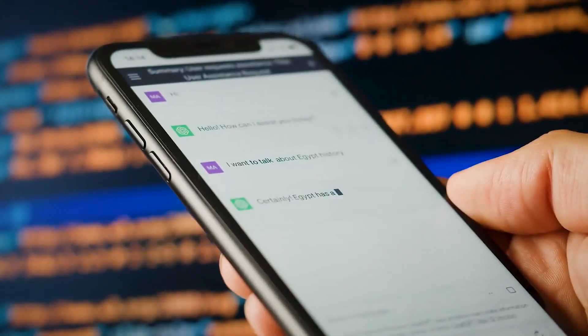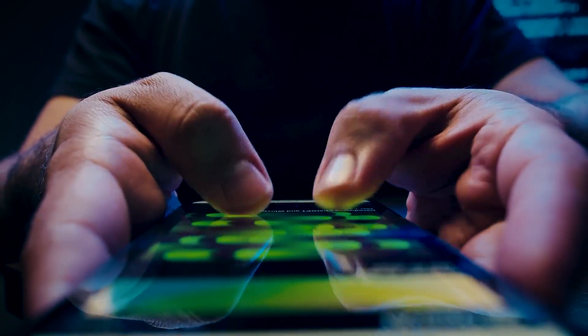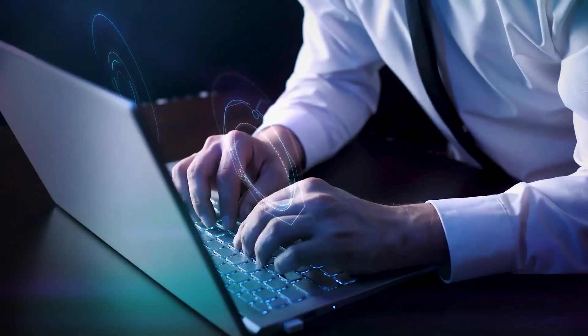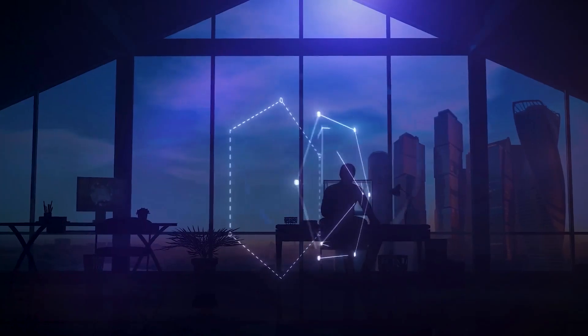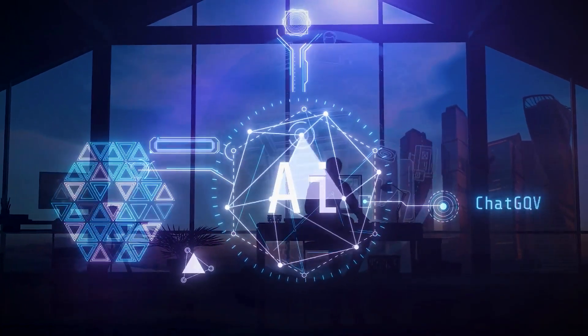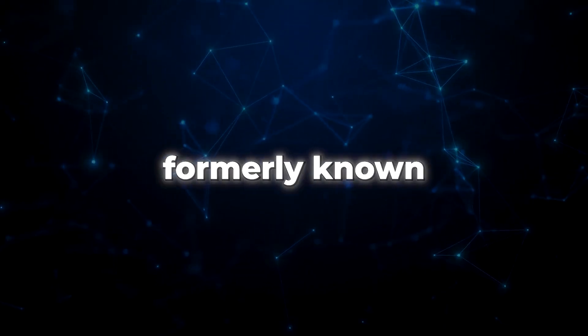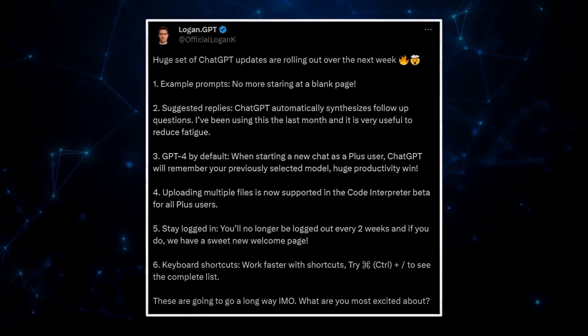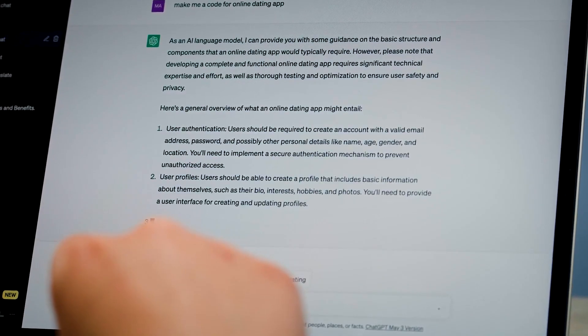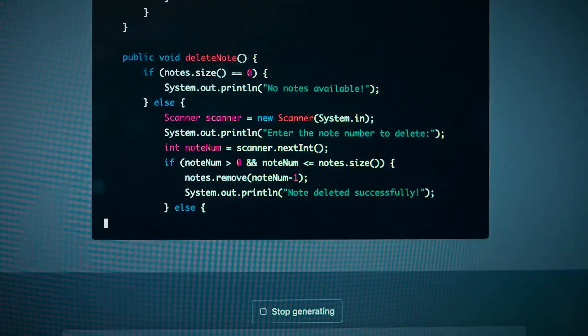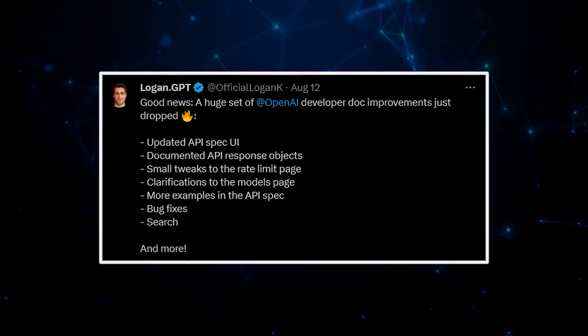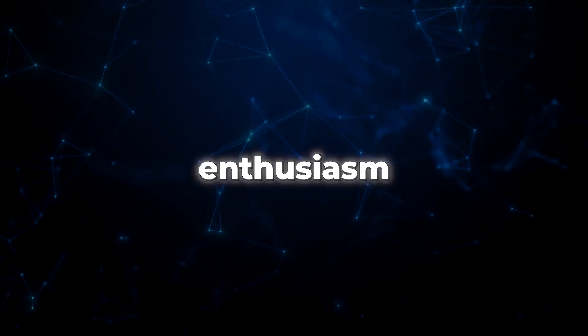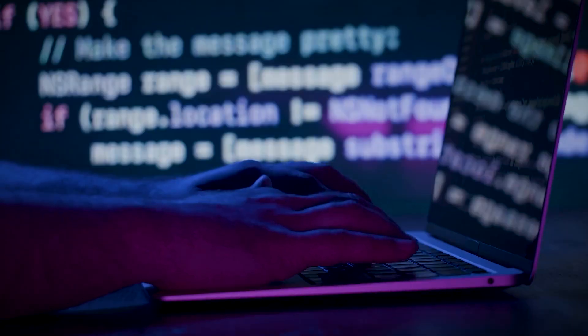So, there you have it. ChatGPT for Android is your new best friend, and with Custom Instructions on board, your conversations are about to get a whole lot more exciting and tailor-made. The pioneer of AI innovation, Logan Kilpatrick, OpenAI's very own developer advocate and relations guru, has set the stage for a blockbuster announcement. In a move that's sending ripples of excitement across the digital realm, formerly known as Twitter, Kilpatrick revealed that a colossal wave of ChatGPT updates is about to hit.